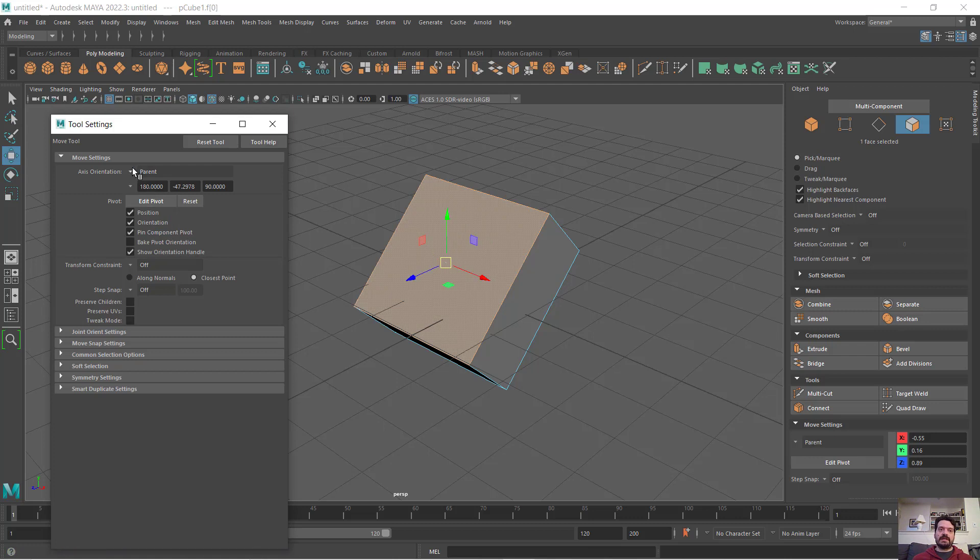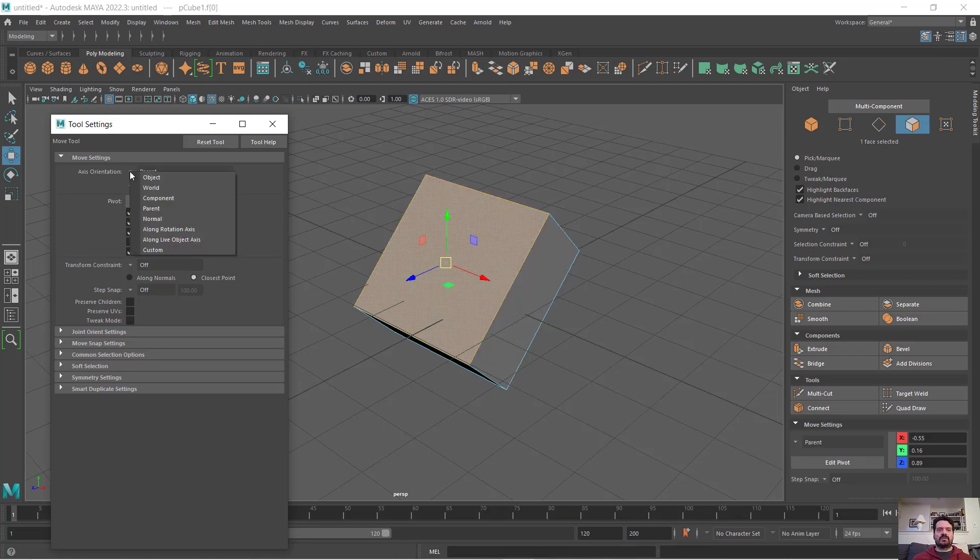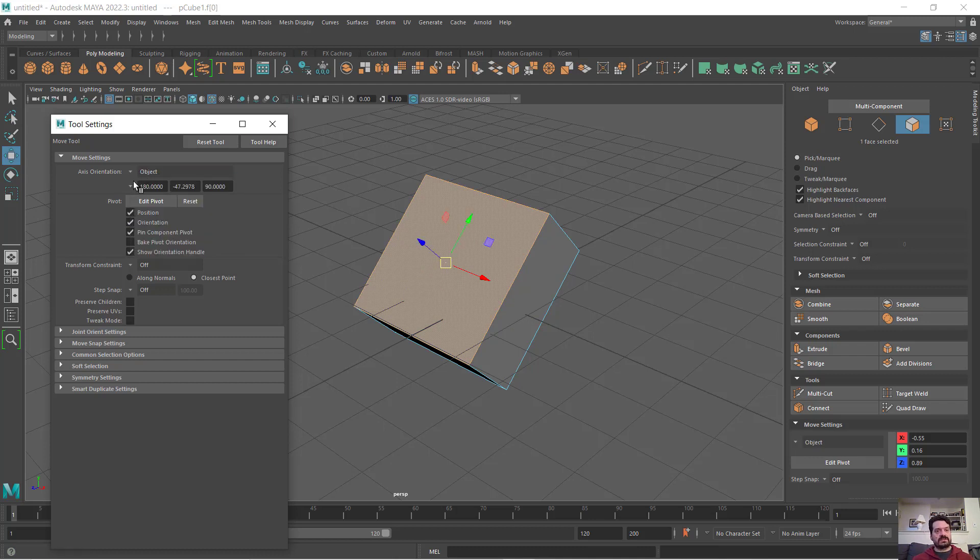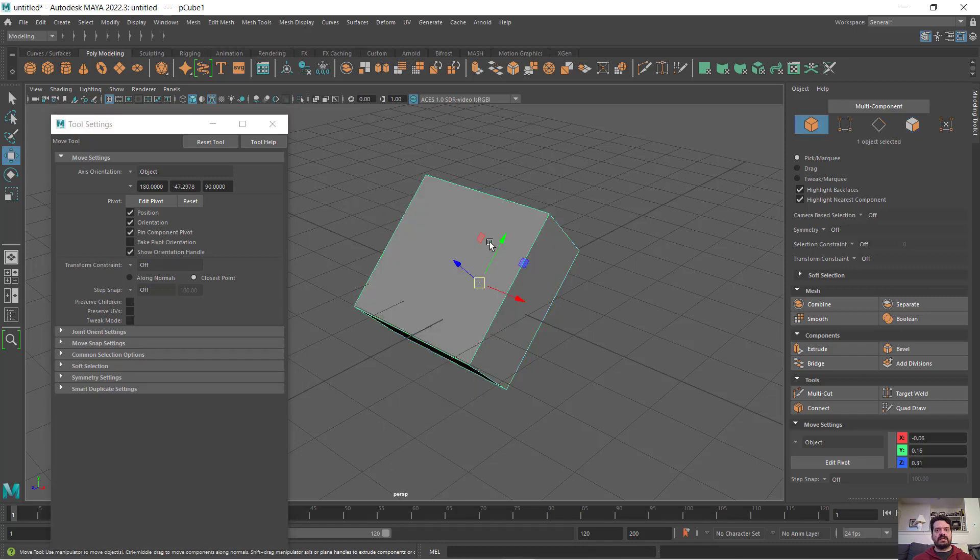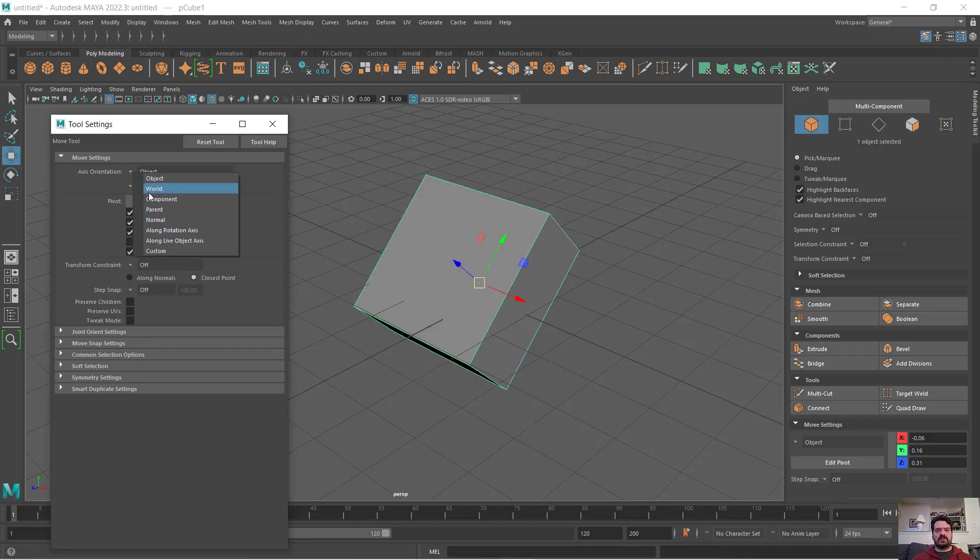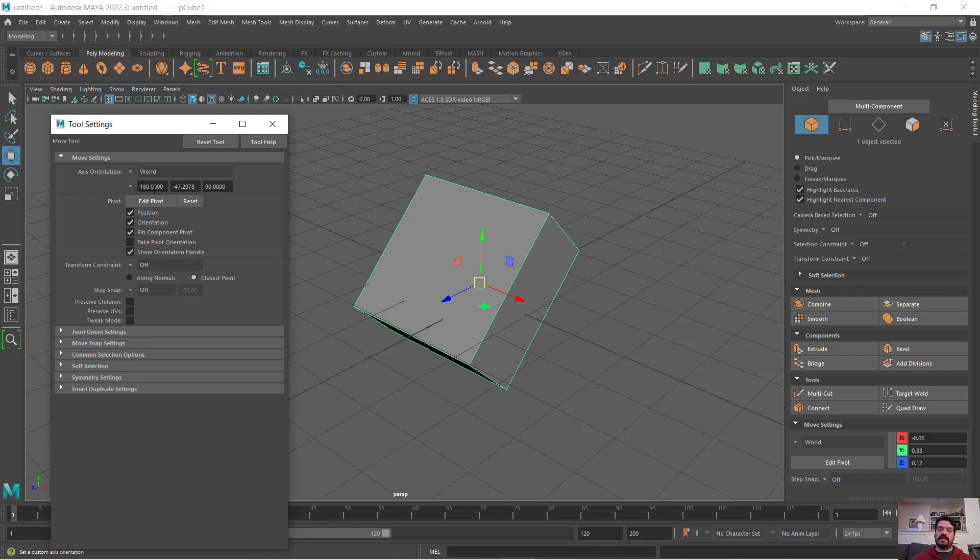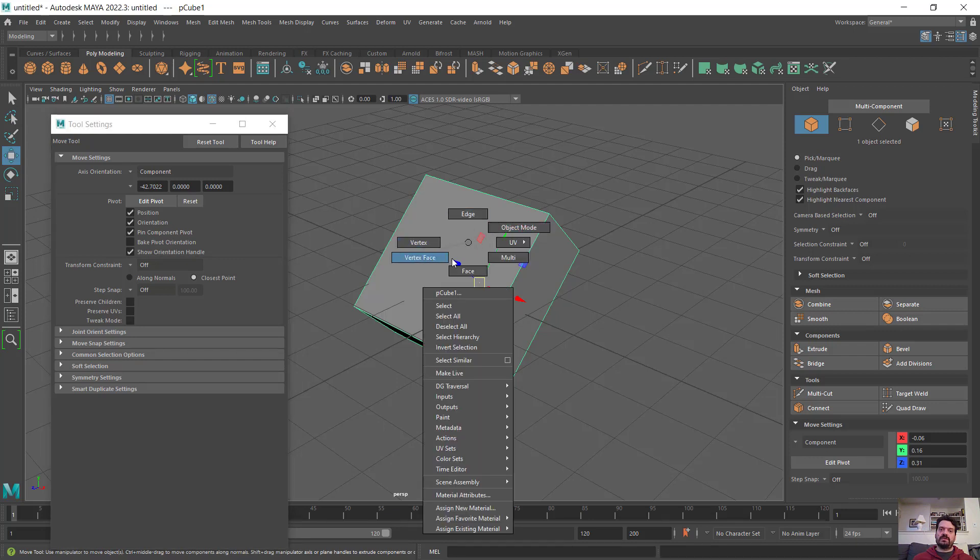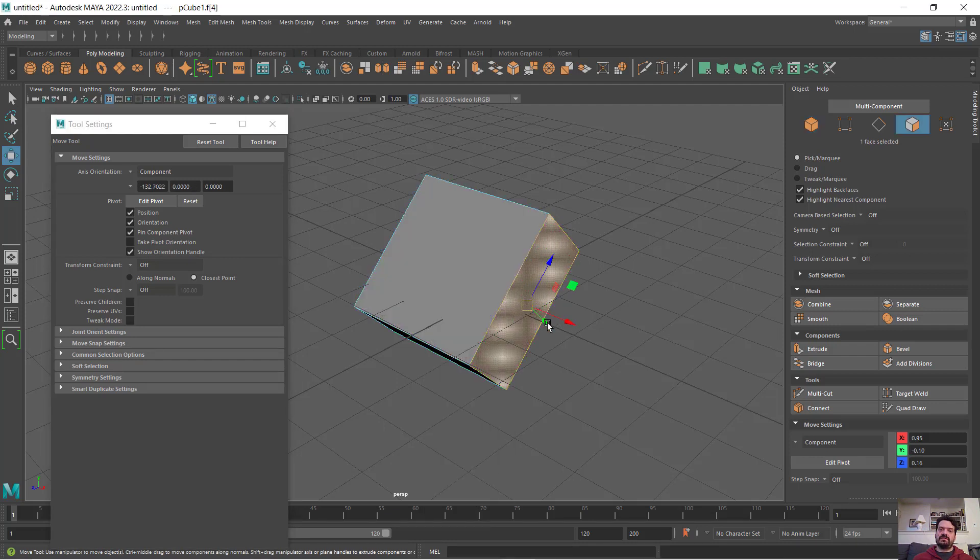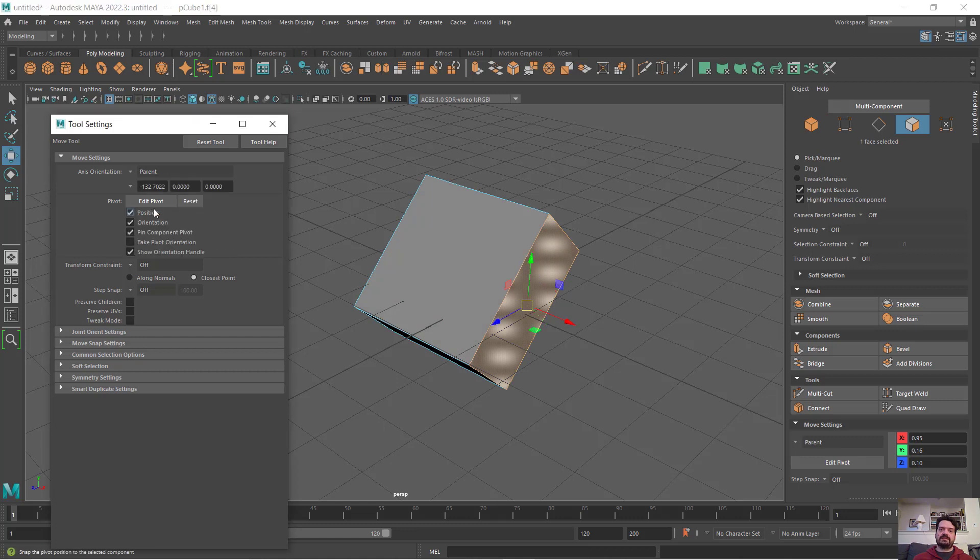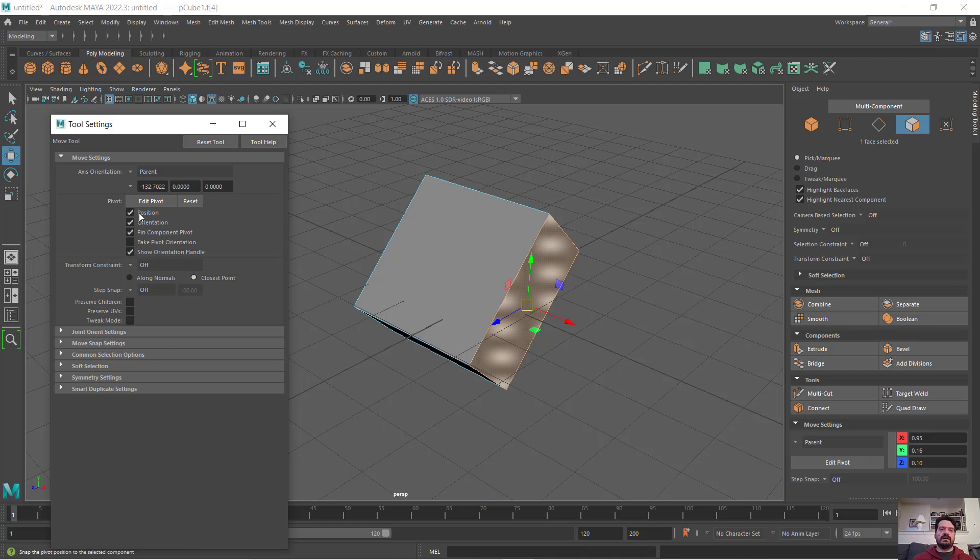If I go to parent, it's going to go back to the larger parent coordinate system. Those are probably the most critical first four components: object being located in relation to the rotation of the object itself, world not being located in relation to the object orientation, component per individual subcomponent changing to match that, and parent matching the original parent object up in the hierarchy of whatever is selected.